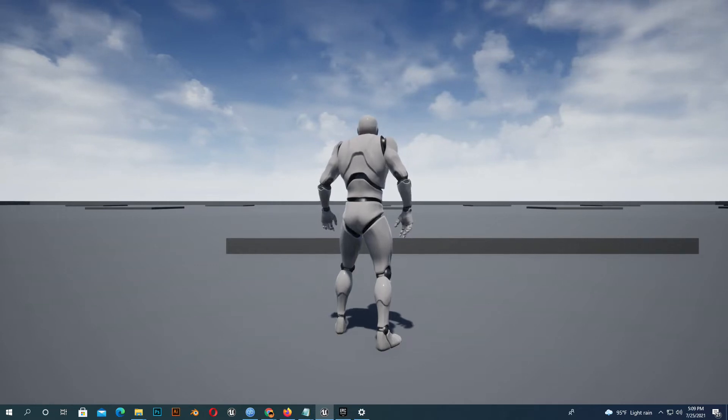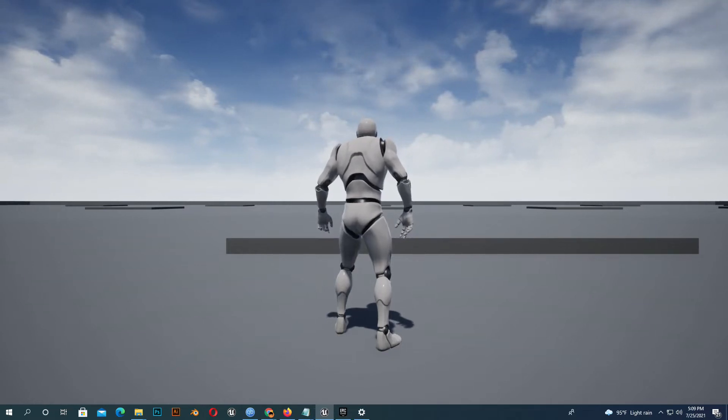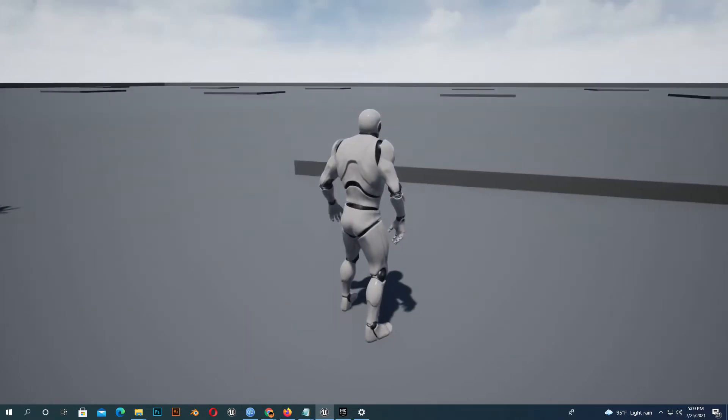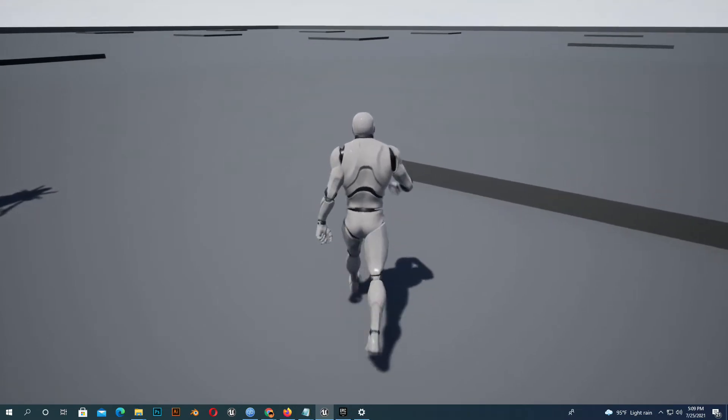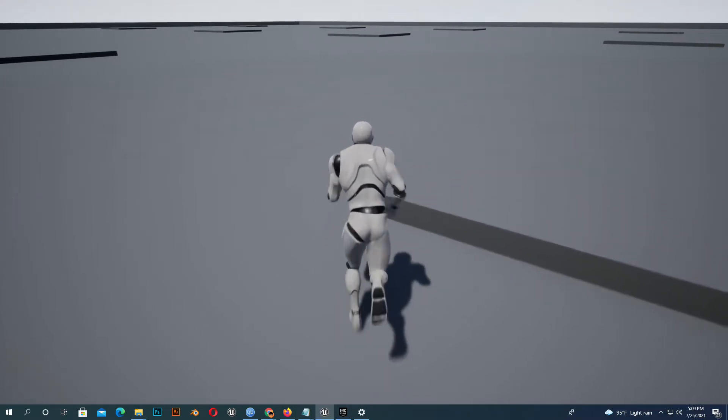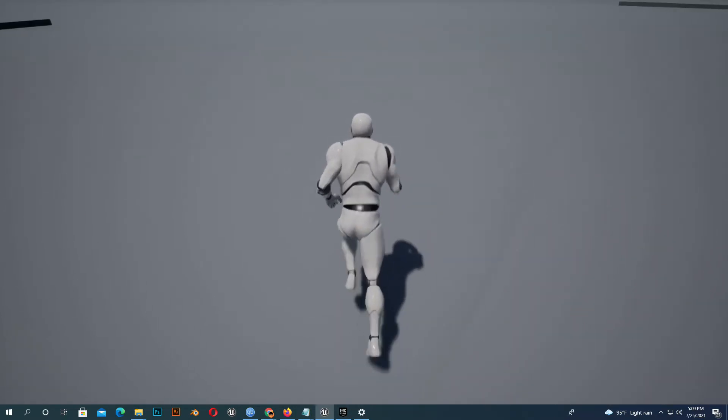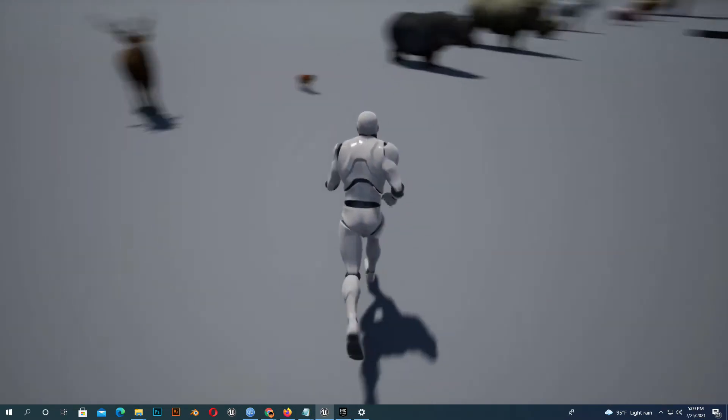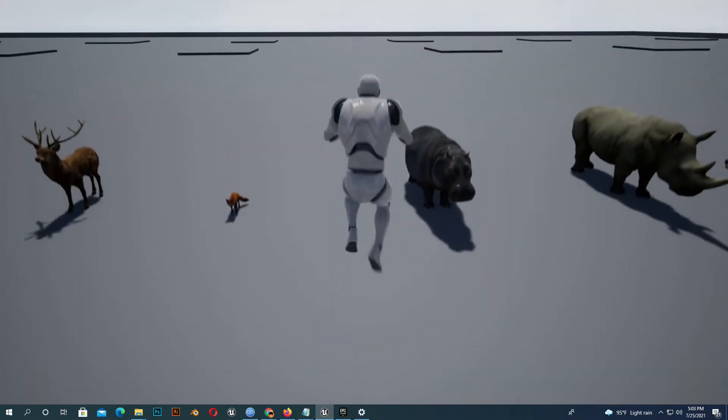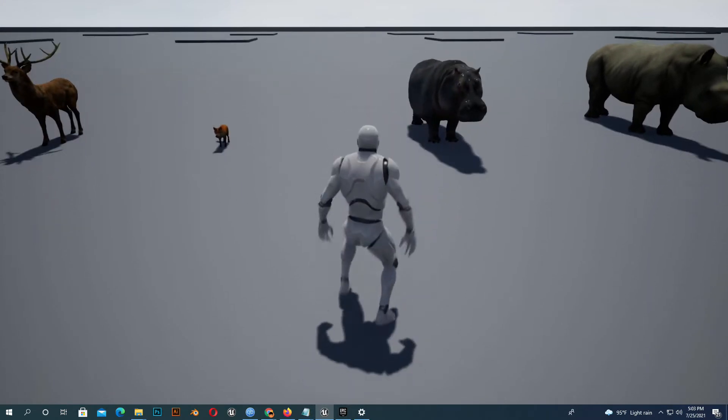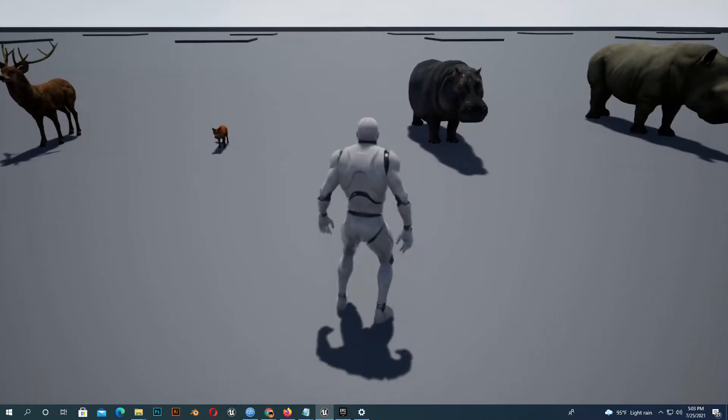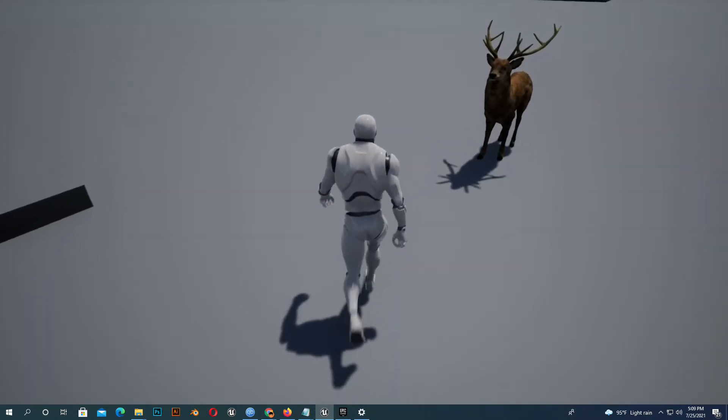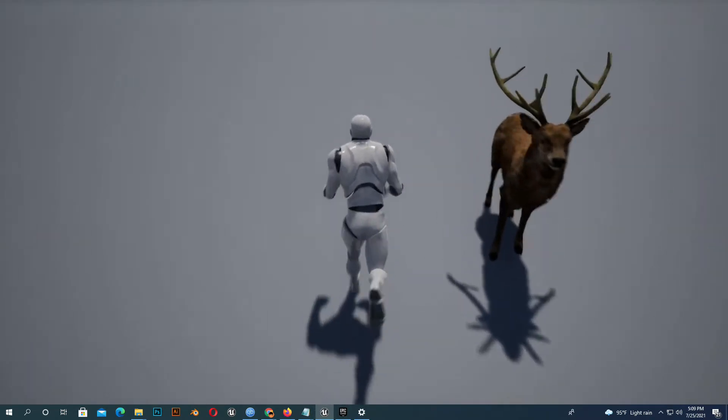Hello everybody, today I'm going to show you how you can add footsteps in Unreal Engine. You can see my character walking, running, jumping, and riding the animal.